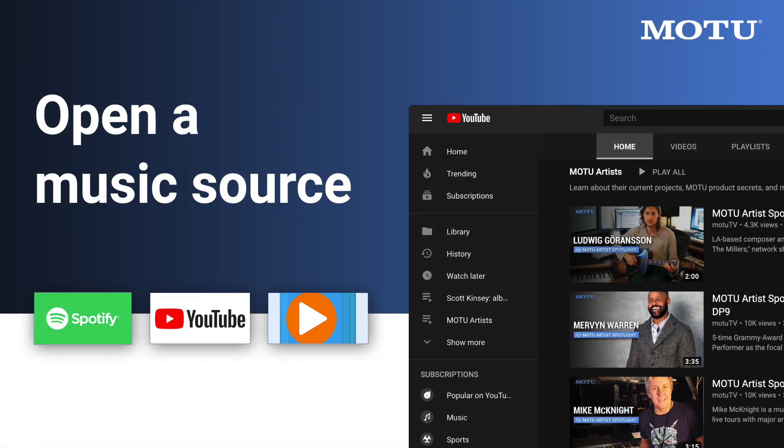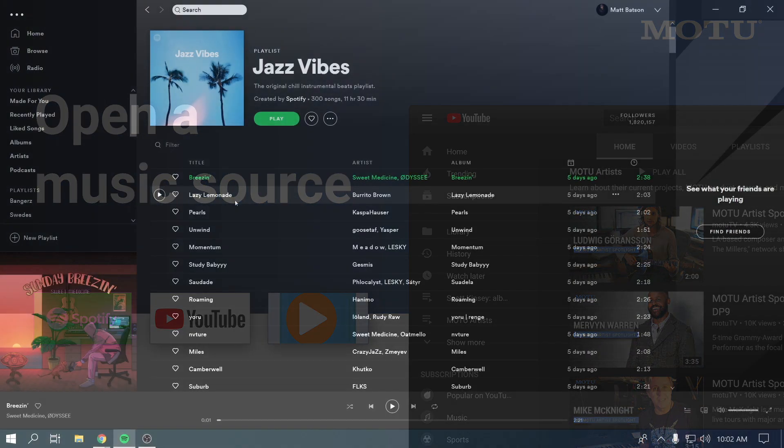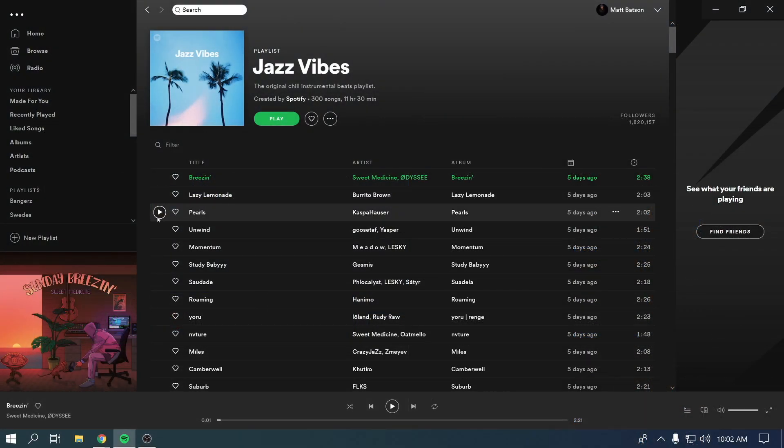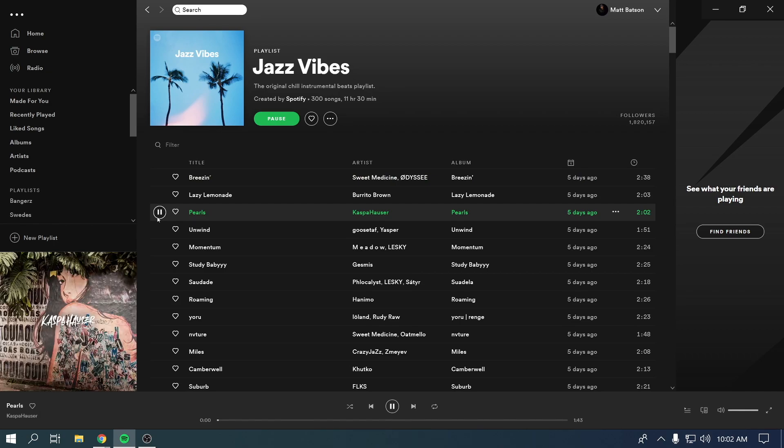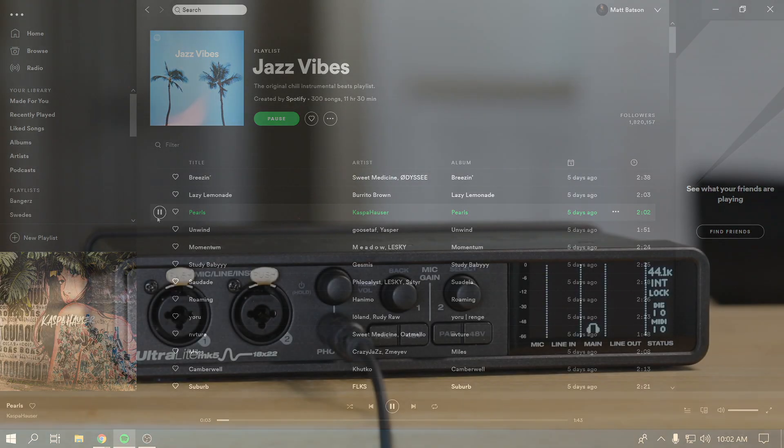Now, try opening Windows Media Player, YouTube, Spotify, or another music source on your computer. When you hit play, you should now hear the music from the speakers or headphones connected to the Ultralight Mark V.